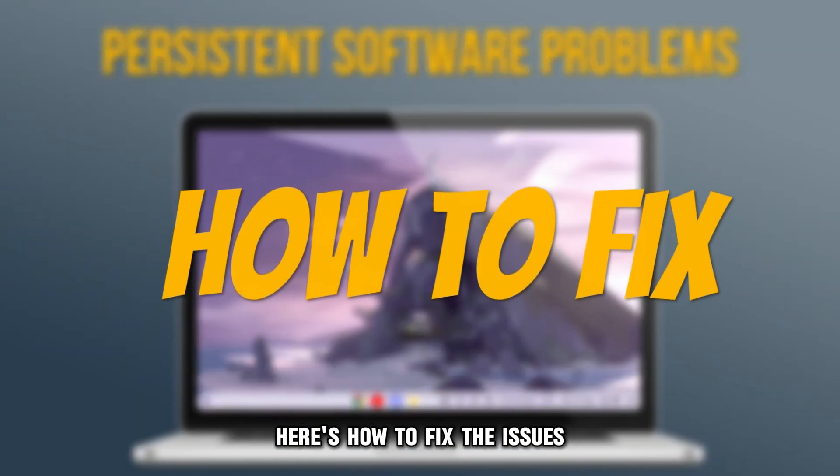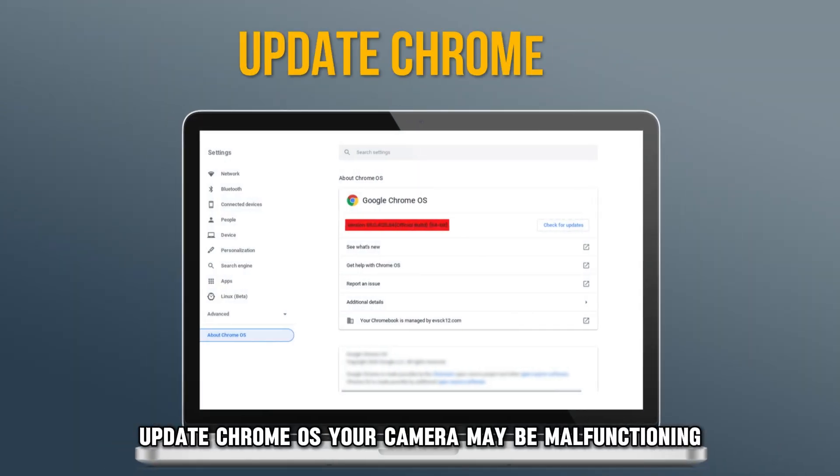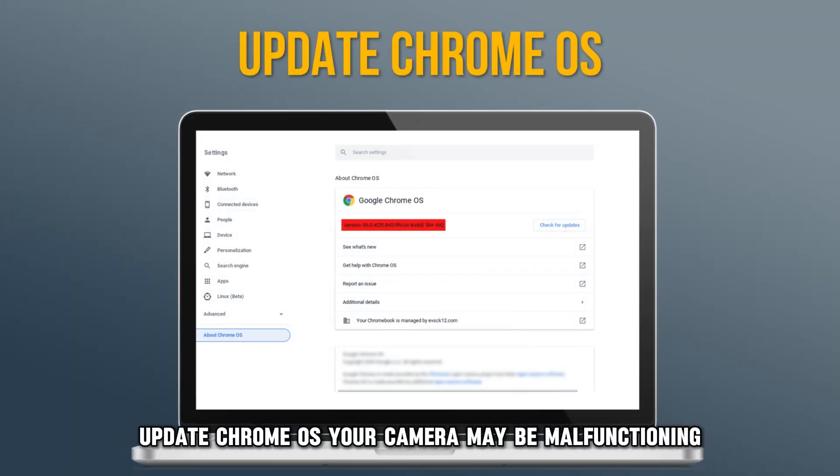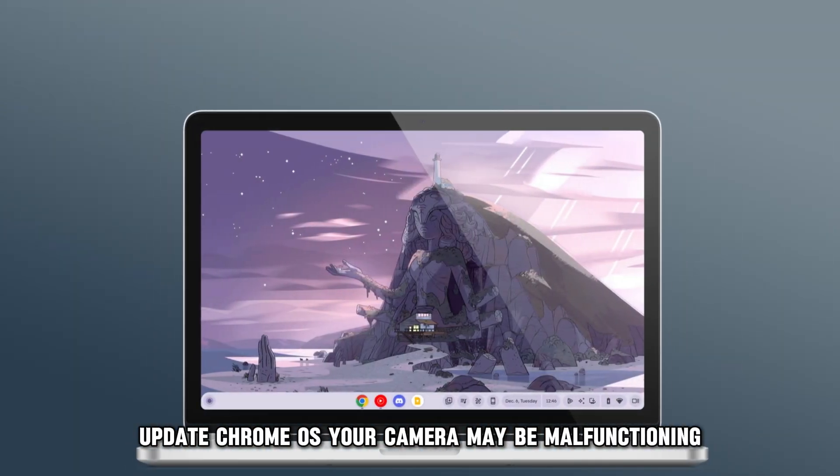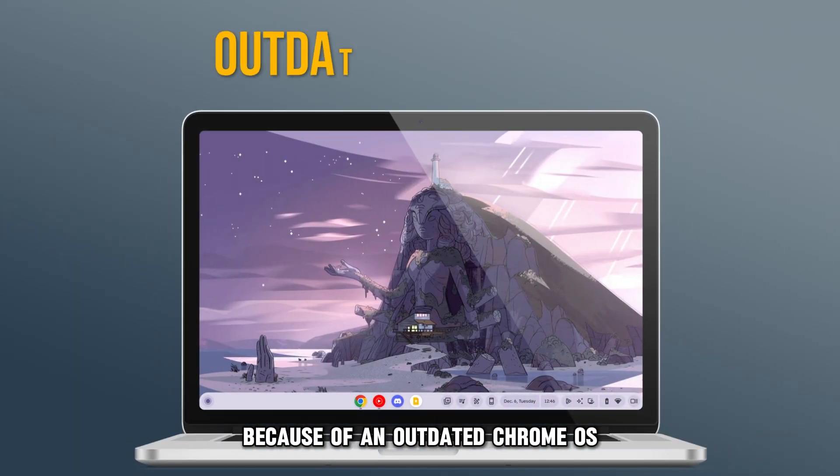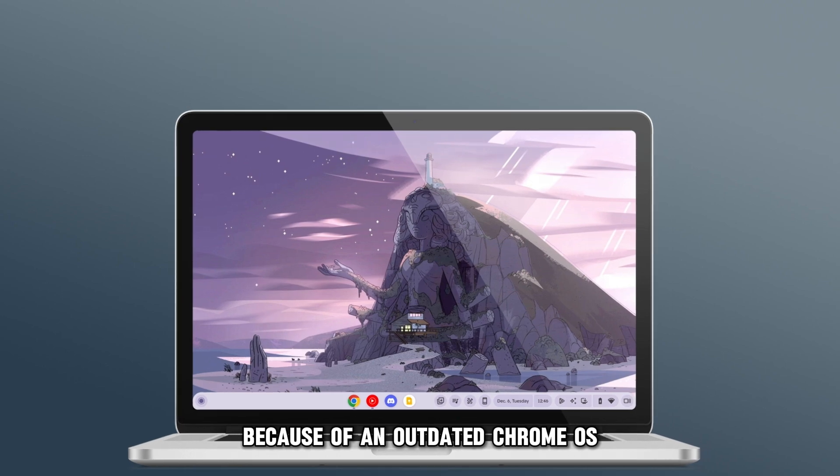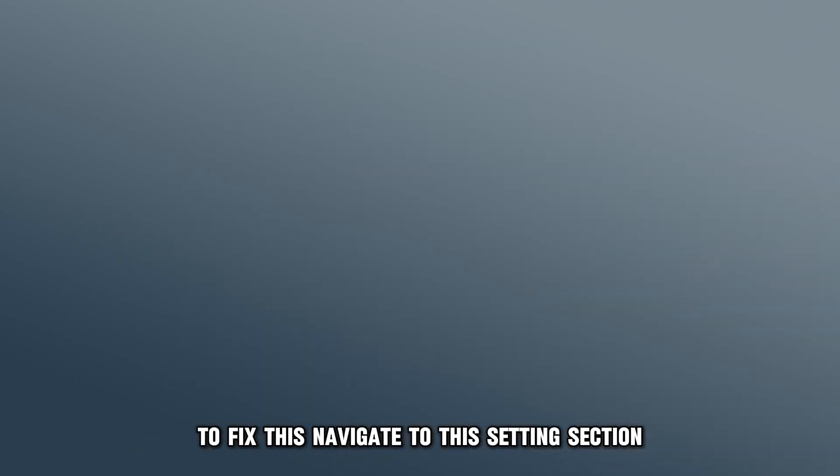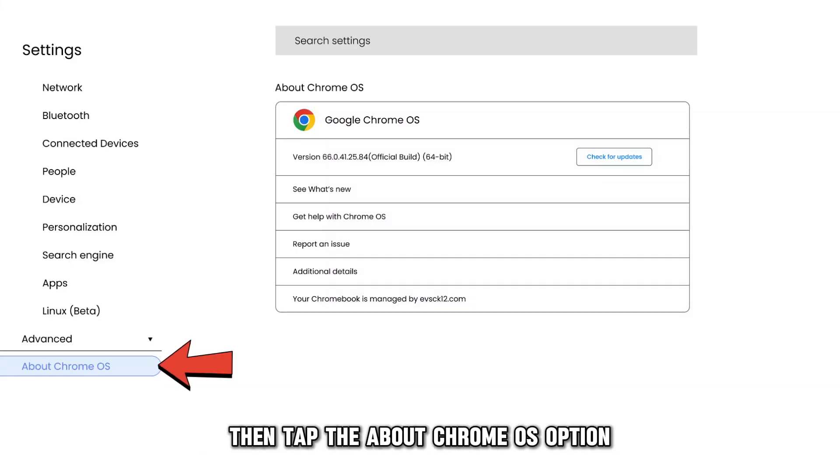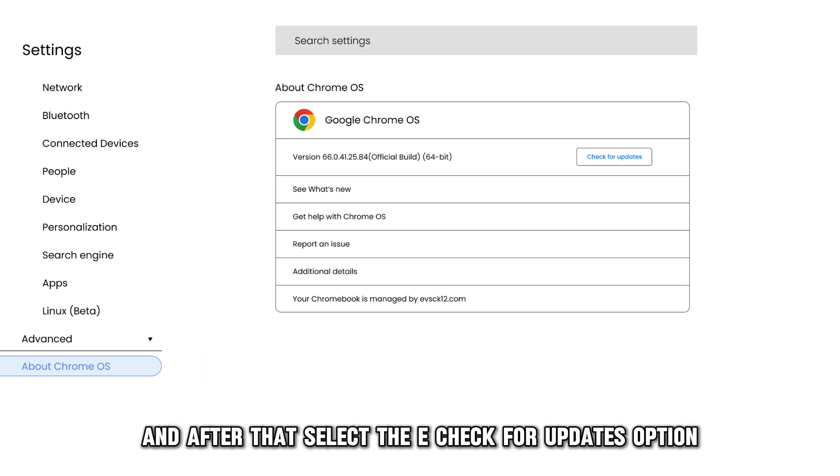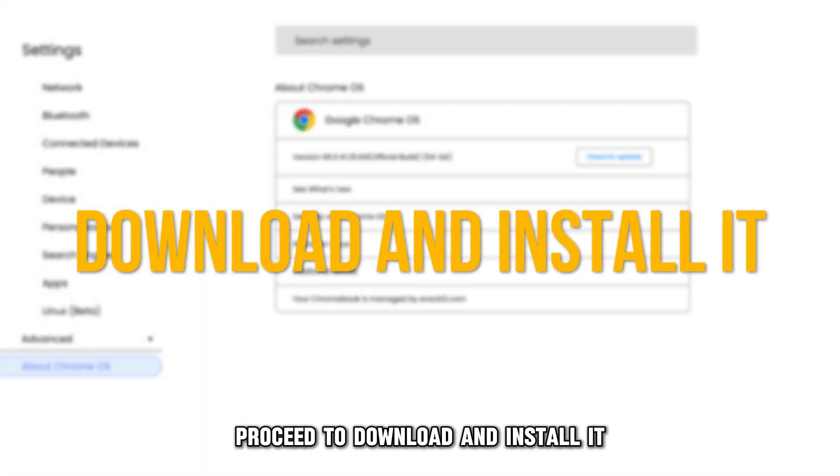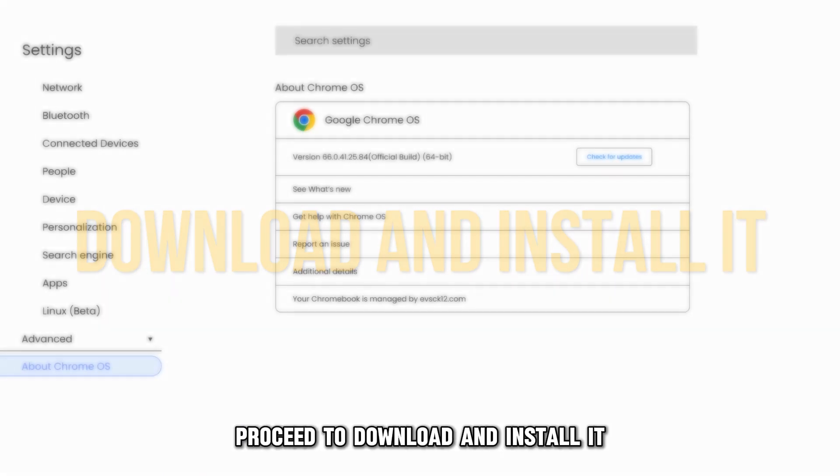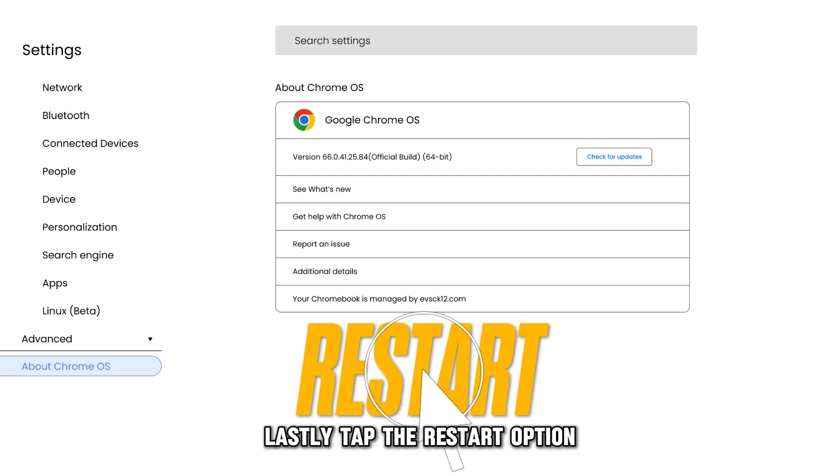Here's how to fix the issues. Update Chrome OS. Your camera may be malfunctioning because of an outdated Chrome OS. To fix this, navigate to the Settings section, then tap the About Chrome OS option, and after that, select the Check for Updates option. If an update is available, proceed to download and install it. Lastly, tap the Restart option.